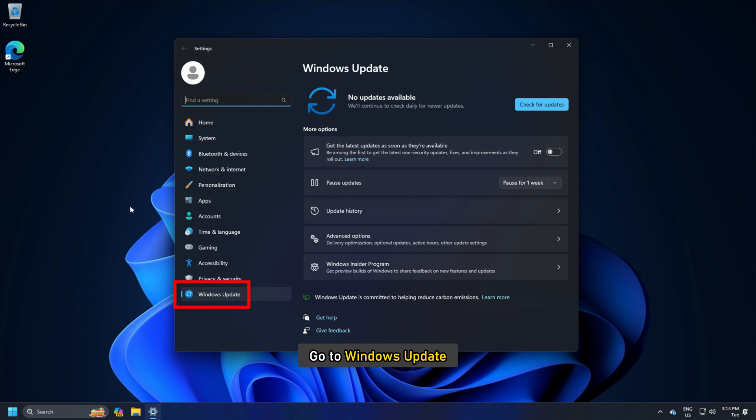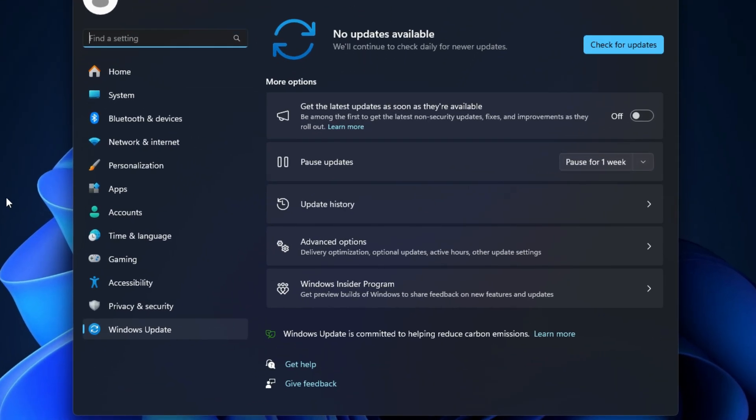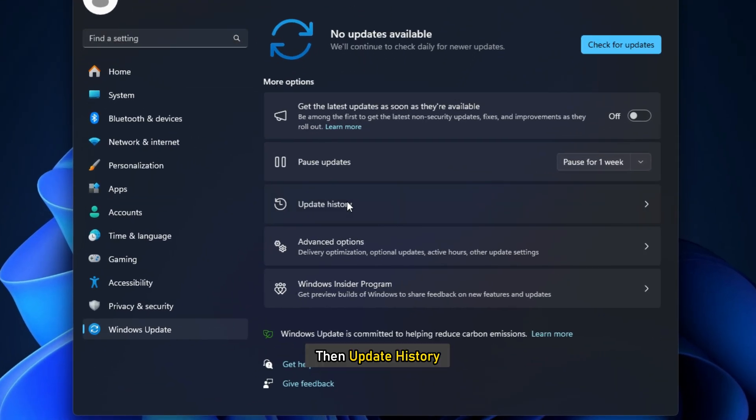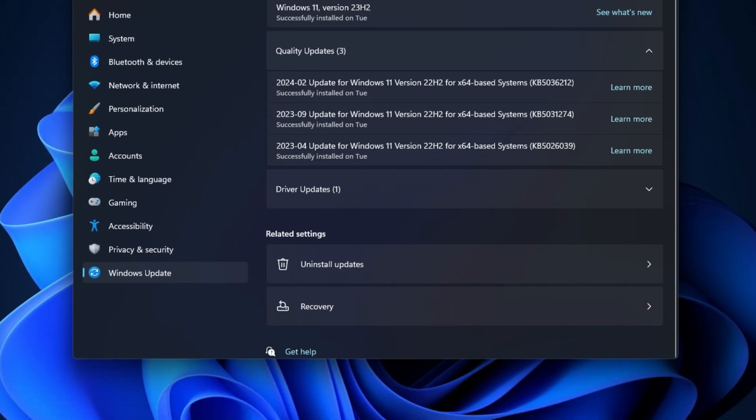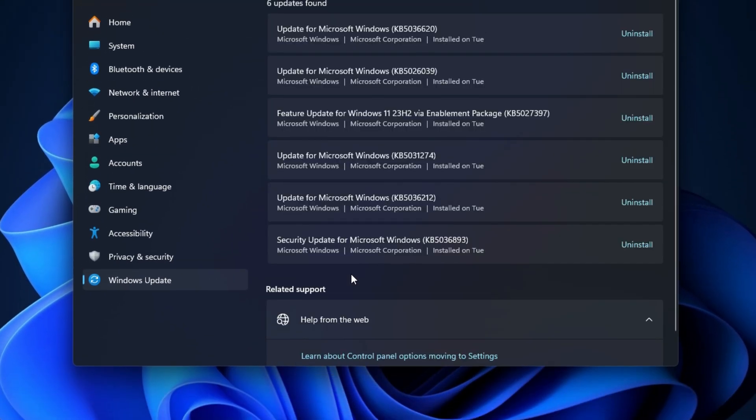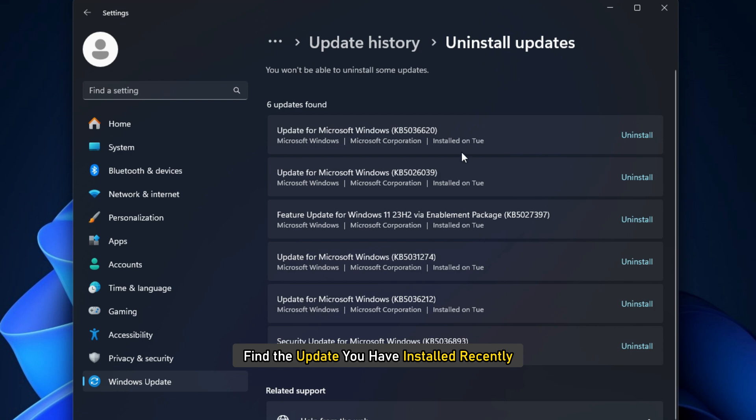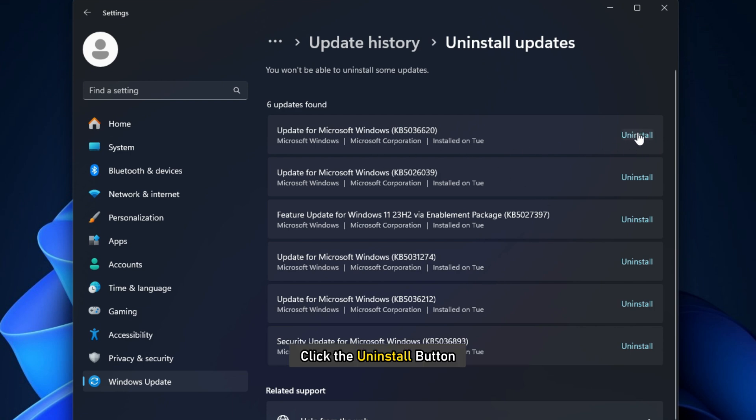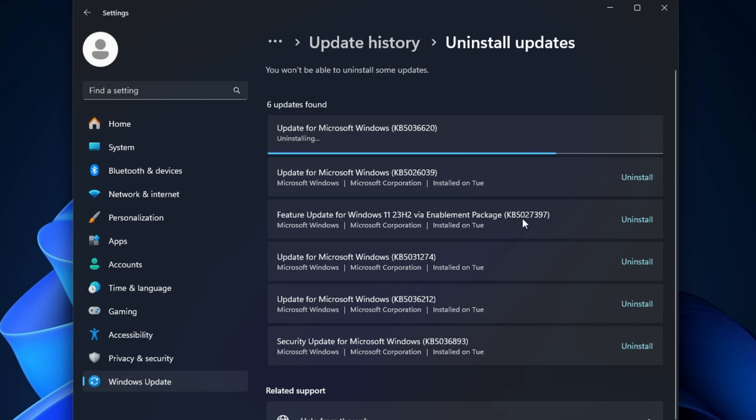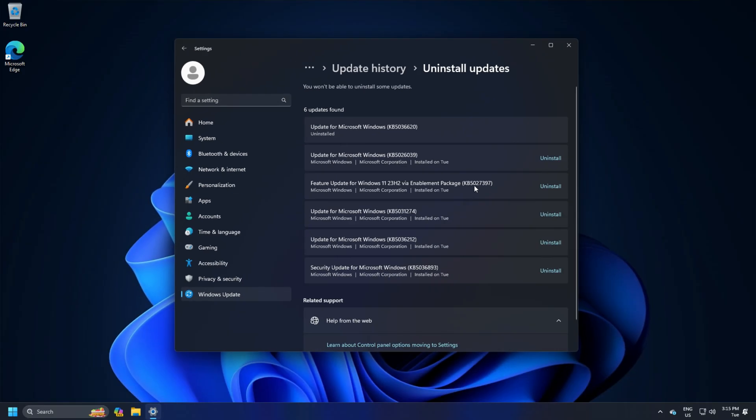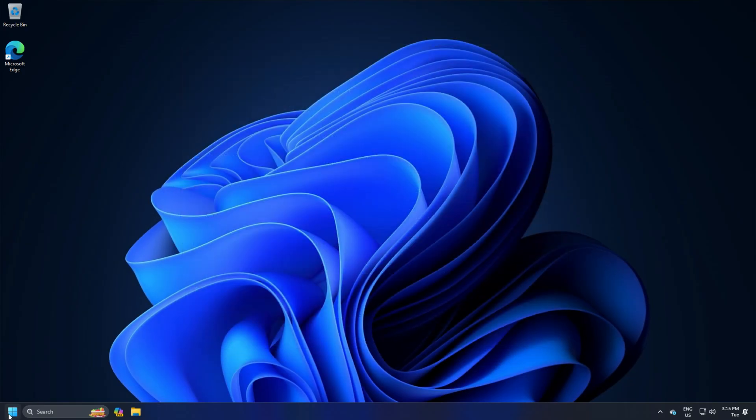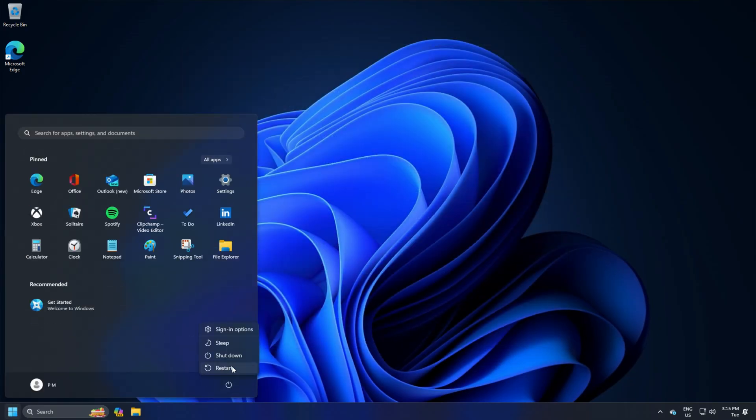Go to Windows Update and then Update History. Then select Uninstall Updates. Find the update you have installed recently. Click the Uninstall button. Once the update is uninstalled, you need to restart your computer.